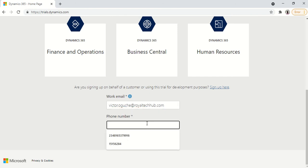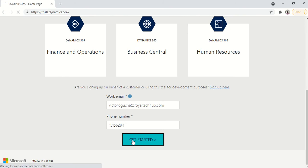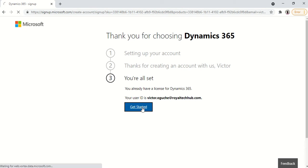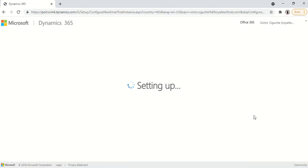And if you want the contact details 6284 go. So now it's notifying me that I already have a license already, but if you're trying for the first time it's going to provision you with a trial license. So what I'll do is just click on get started and it will go ahead to provision the dynamics environment. So give it some time for you to set up.